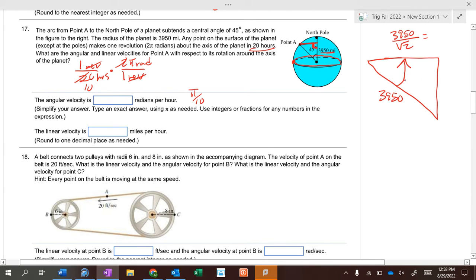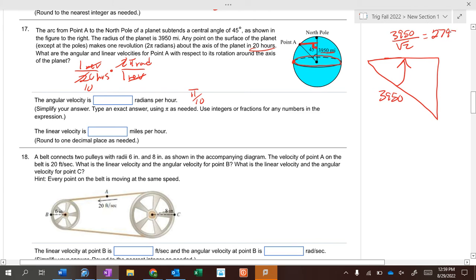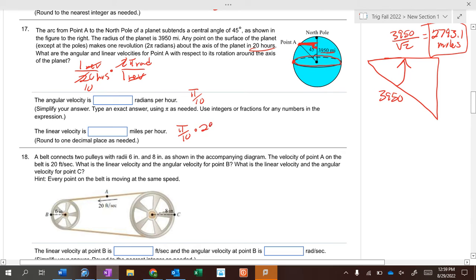Going from side to hypotenuse we multiply by √2, so from hypotenuse to side we divide by √2. Take 3,950 divided by √2 — that gives 2,793.1 miles. That's the radius at point A from the center line between the two poles. Then take angular velocity times that radius, 2,793.1, and calculate the linear velocity.